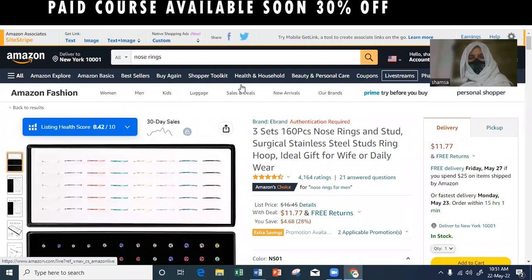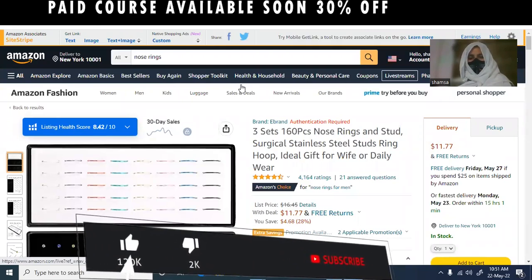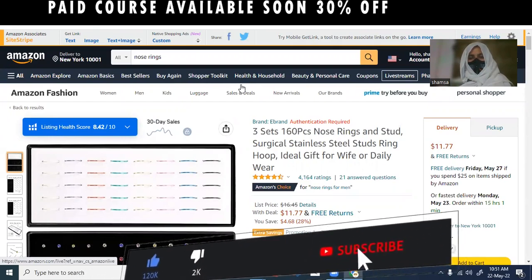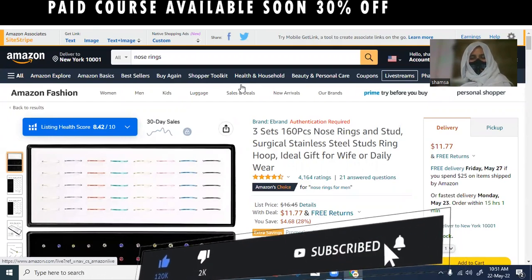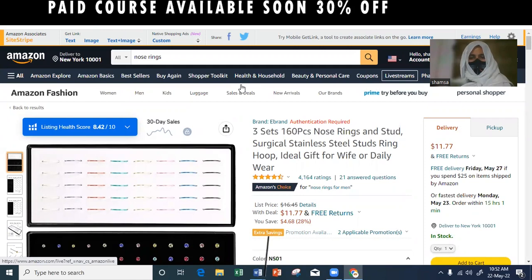Assalamu alaikum, Shamsa is here. Hope you are doing great. Welcome to my channel. We are providing high-fee Amazon services to Amazon sellers.